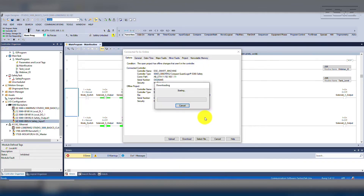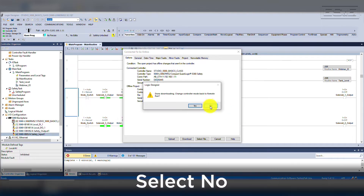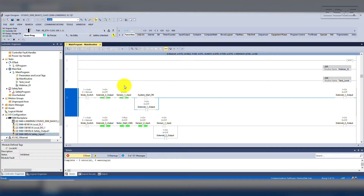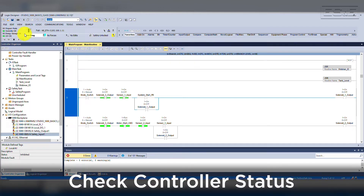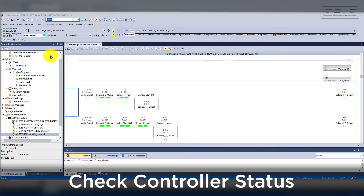Upon completion, it will ask if you want to return to remote run. I am going to hit No to show you that it stays blue and remains in program mode. Then we will look at the controller status, which shows the IO is OK, the controller is OK, and we are in program mode. If the IO configuration was wrong, the IO indicator would turn red and potentially stop the controller.